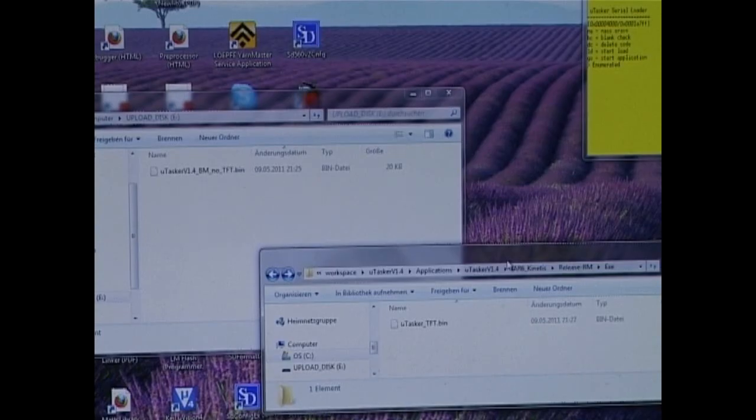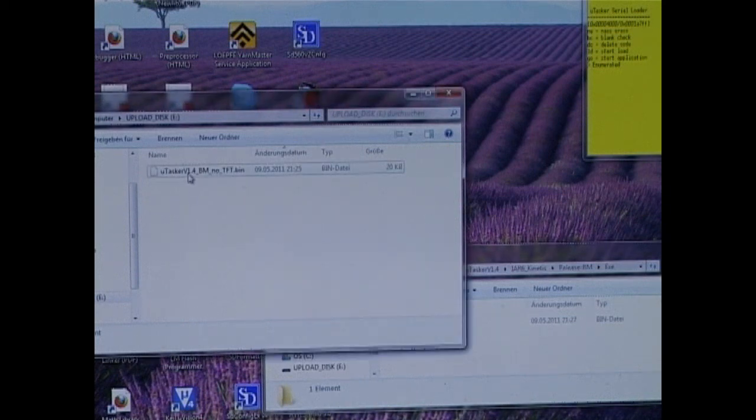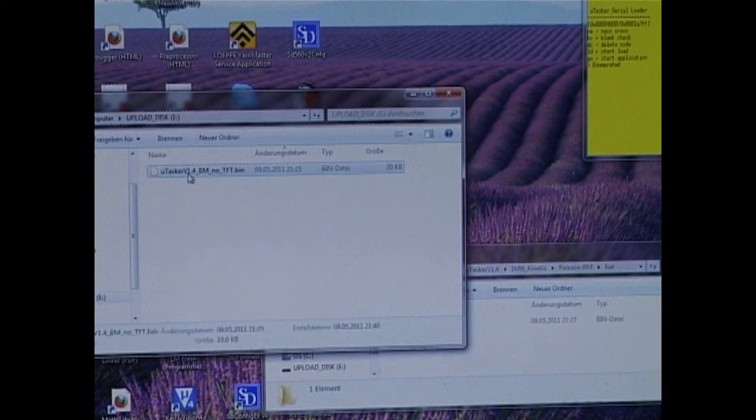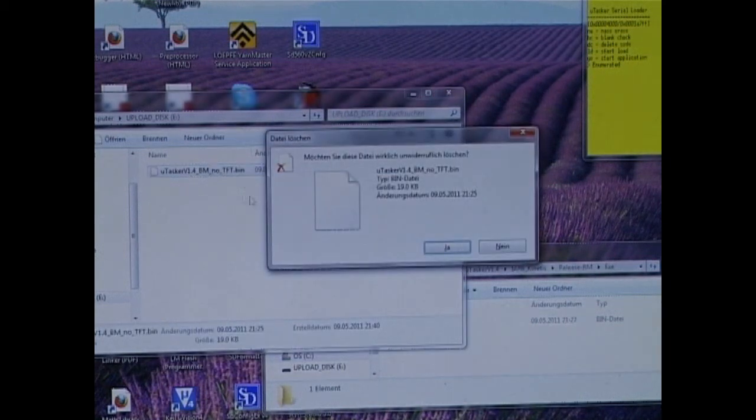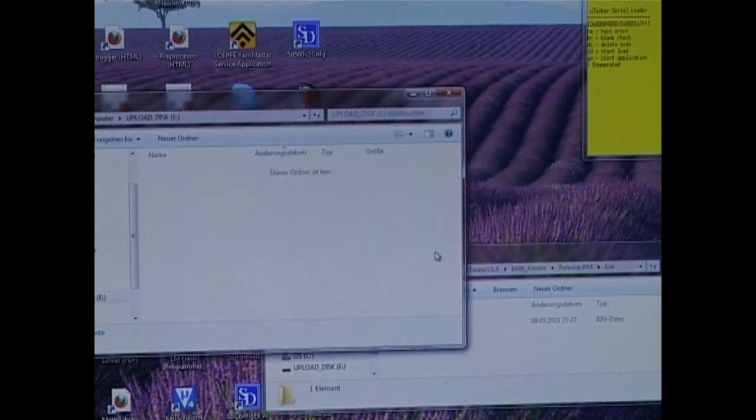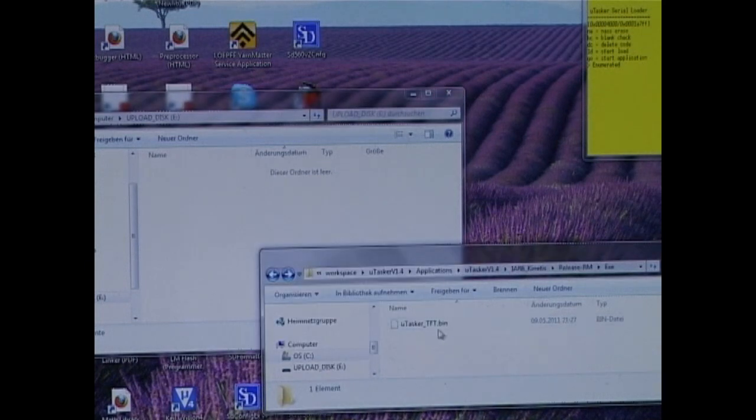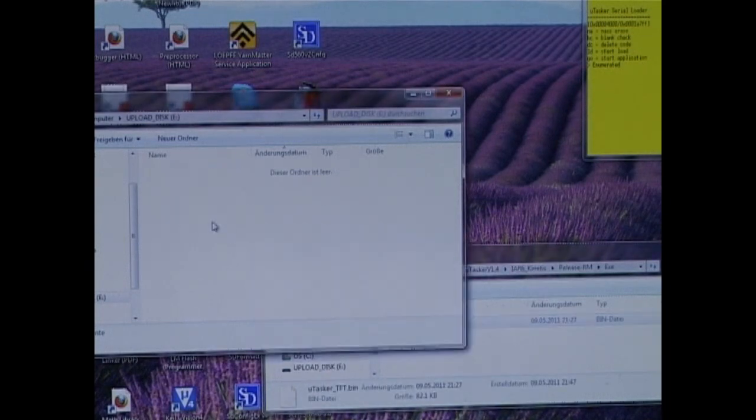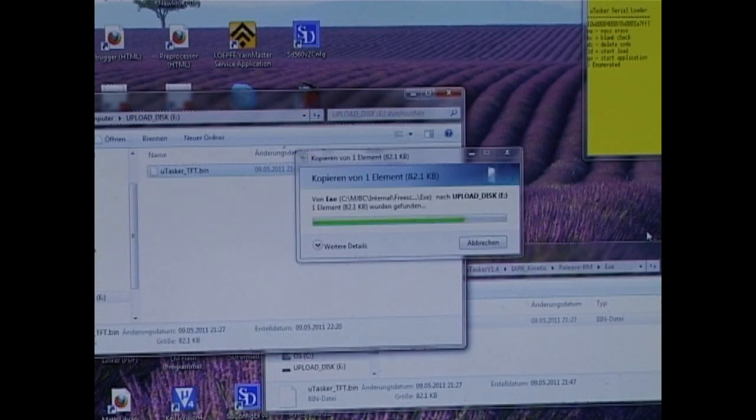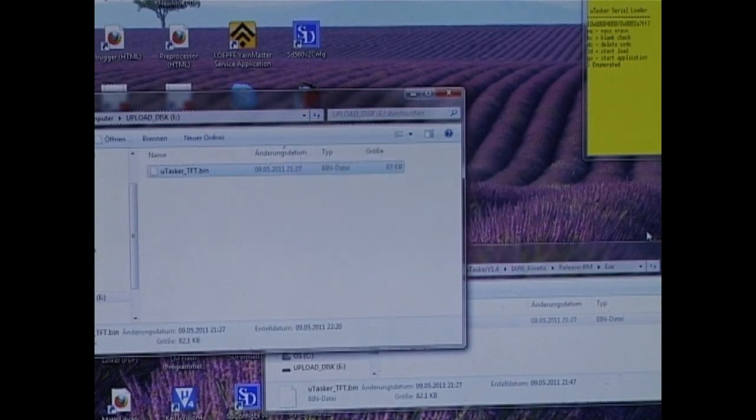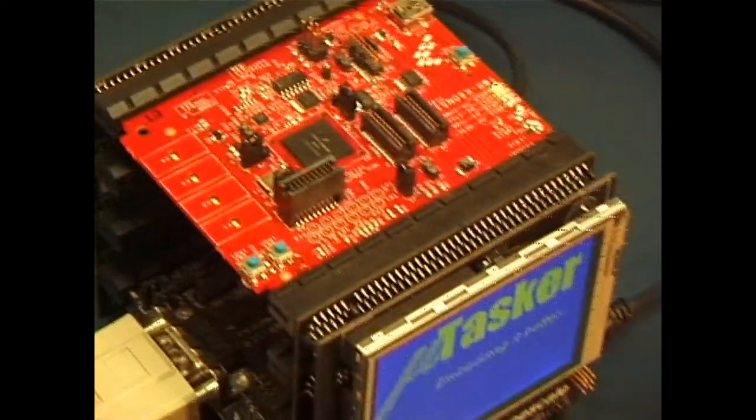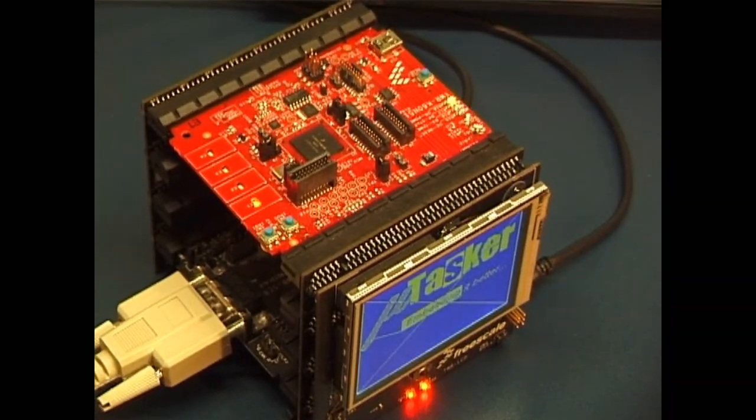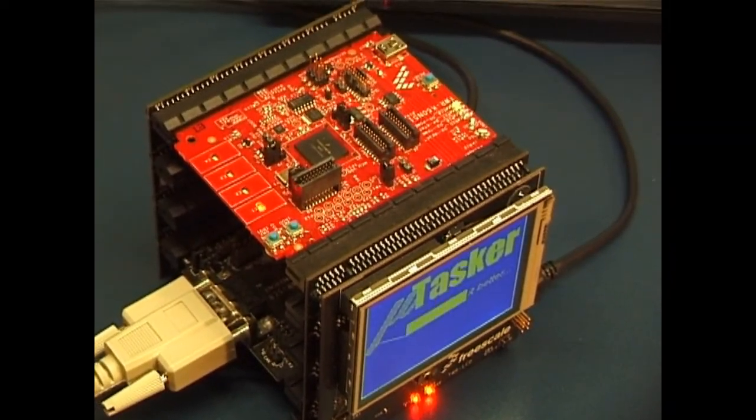The programming now takes place in two steps. First of all, I go to the upload disk and I delete the original software. And then I take my new software, drag it into the other window. That was the upload taking place. And if we look at the board now, we shall see already that the new software is operating.